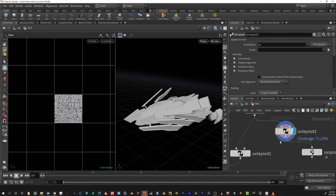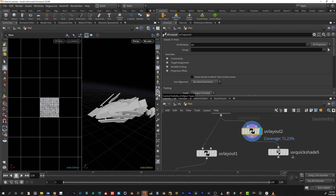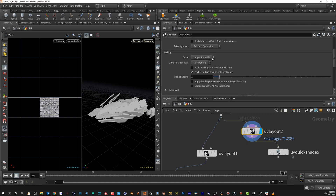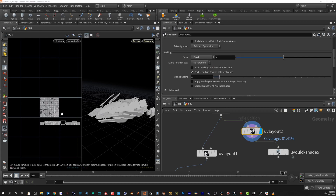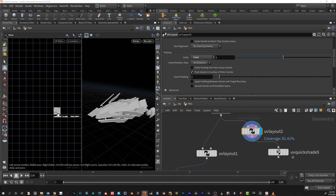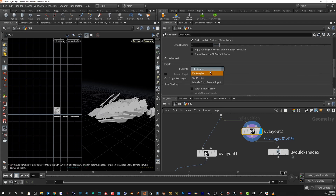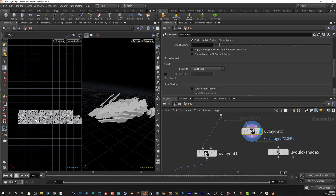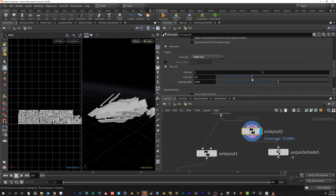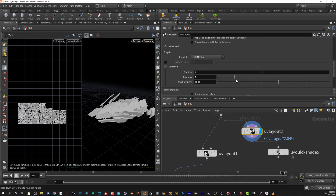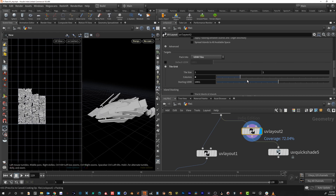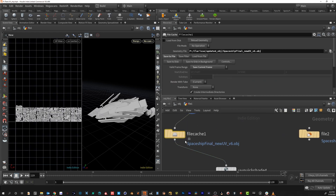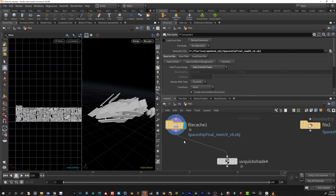We need to give it the correct parameters so it knows exactly how to handle this. The way you do it is come into the packing style and set it to Fixed — now you can see it changed the way these are being laid out. Then we need to change from Rectangles to UDIM Tiles, and there you go — now we're getting our UDIMs set up the way we want. You can also change how these are tiled by adjusting the columns number. Then you just write out your object, save a name, write it out, and we'll go over into Substance.